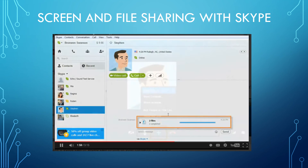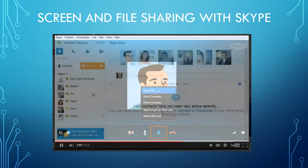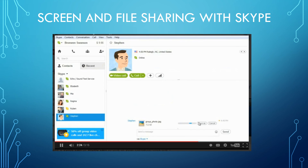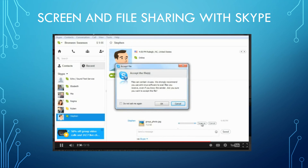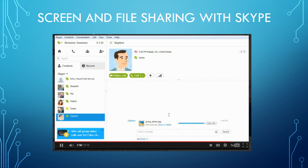When a contact sends you a file, you can tell by the notification on the Recent tab and the mark next to their name. Click either place to open their information on the right, then Save the file or Cancel to reject it. Files sent to you on Skype can contain viruses and other malware, so it's important to be careful. Never open files from people you don't know. Click OK to continue and choose where you want to save the file. Once it's finished downloading, the file itself will appear in your history — you can even click 'Open File' to open it right away.